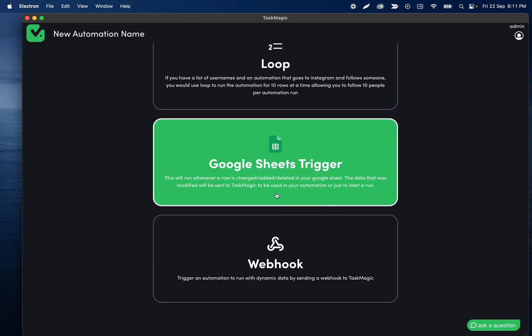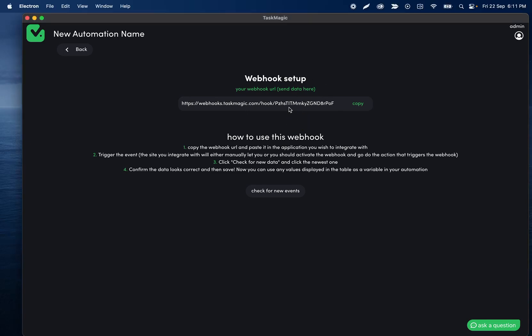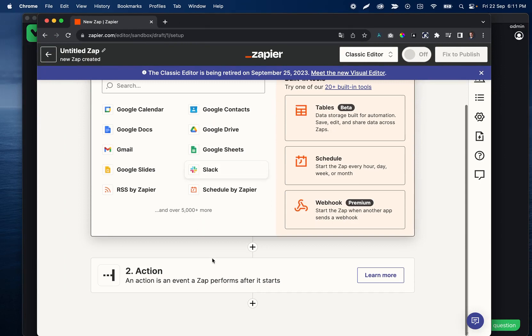We could do webhook or we could do Google Sheets — we'll do webhook. I'm going to use Zapier to set this up. What we're going to do is set it up so that our Twitter automation is triggered whenever a webhook event fires — which can be a new row added in a Google Sheet, a new row created in Airtable, whatever it's going to be — and whenever that happens and it sends data here, it's going to go make a tweet with that information.